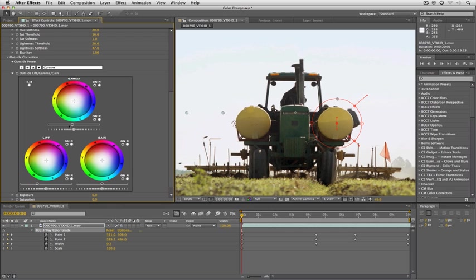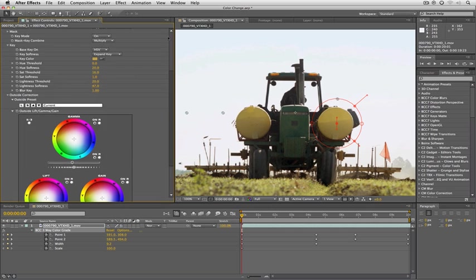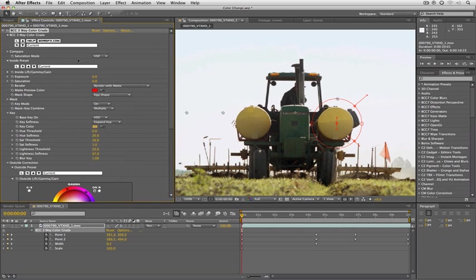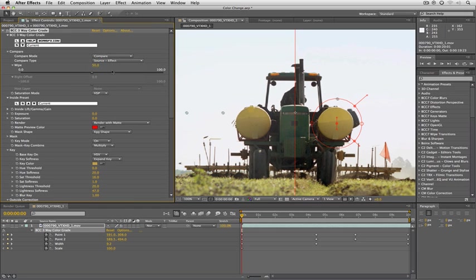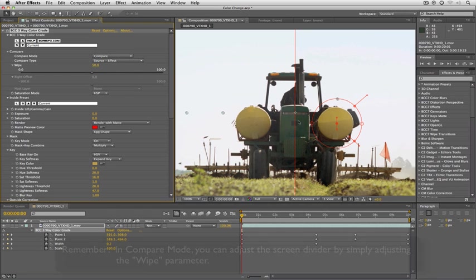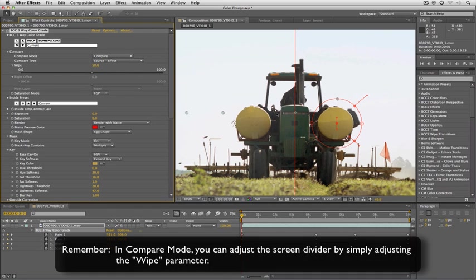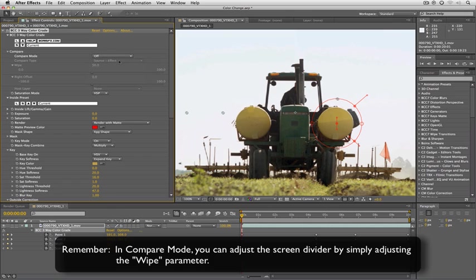If we want to compare it to what it was before, remember we have compare mode that we can look at. I'll just do a compare and you can see what it looked like before and what it looks like now. It's like worlds apart. So I'm going to turn off compare. Remember compare is included with a lot of effects inside BCC7 so look for it when you're working with the different effects.